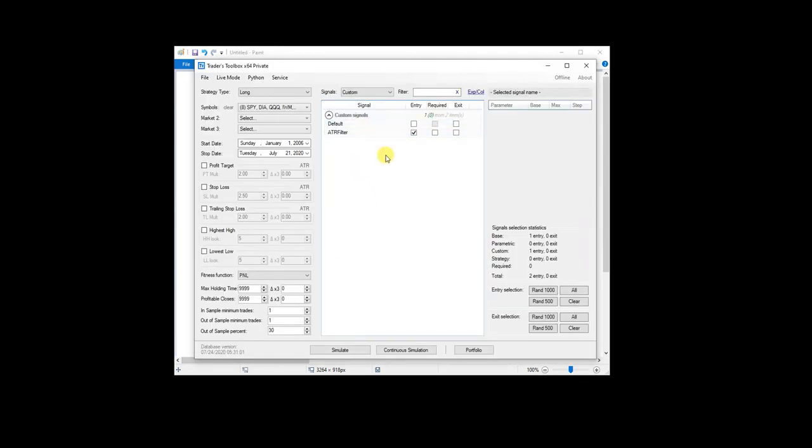So again, ATR, what is it? It's a rolling volatility, the true range of the last 14, 20, however many bars you want to look at.